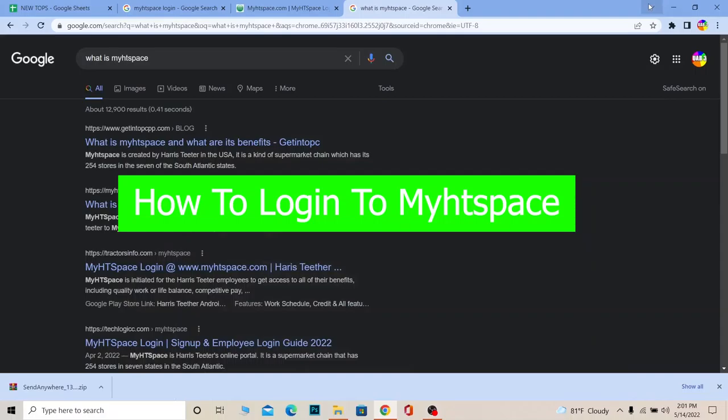You guys are watching Tech Tube and it's me Vichy Kevin. In today's video I'm going to be showing you how you can log into MyHDSpace. For those people who do not know what MyHDSpace is...